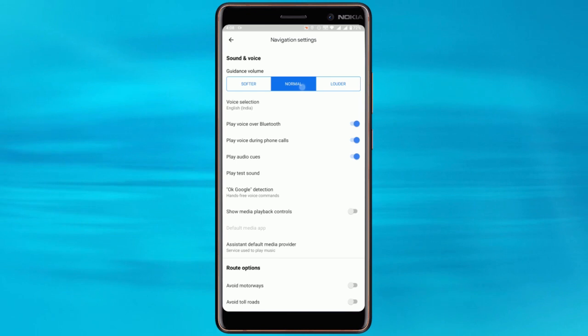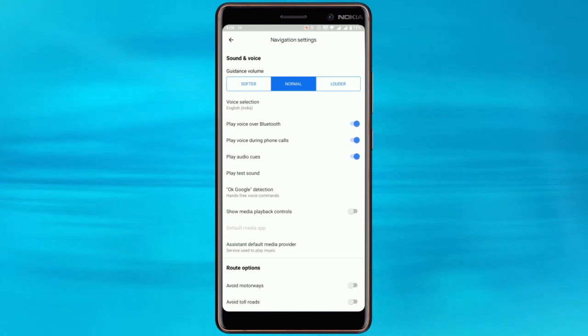That's it guys, the voice Google Maps will use the next time you perform a search for directions will match the voice you've selected.